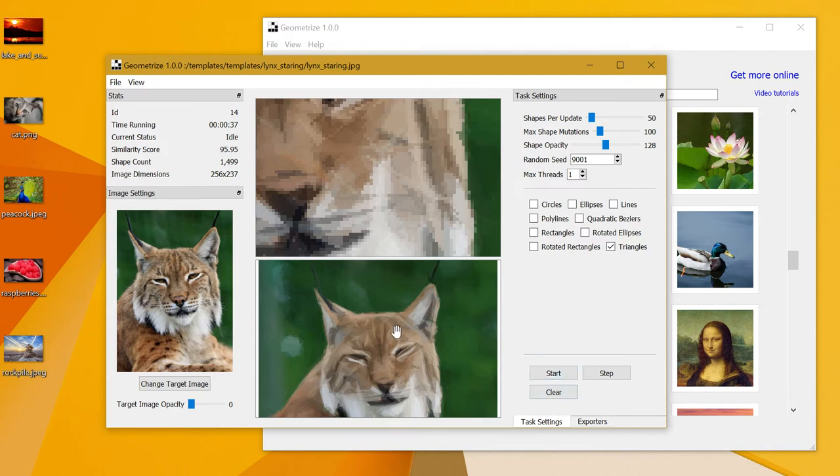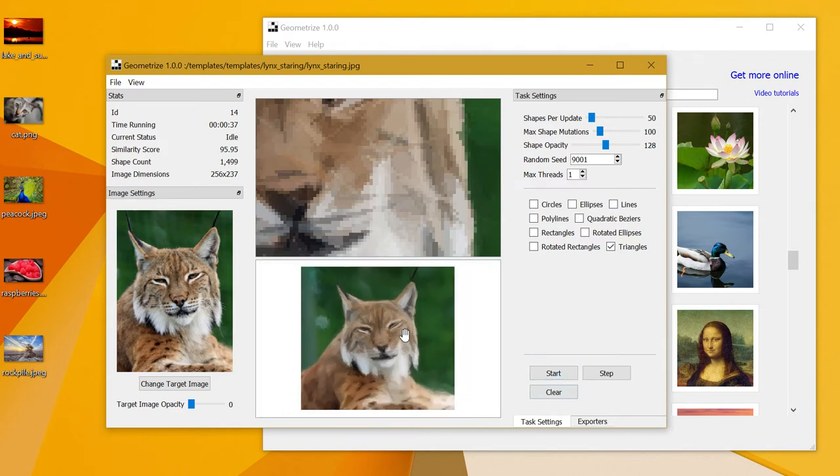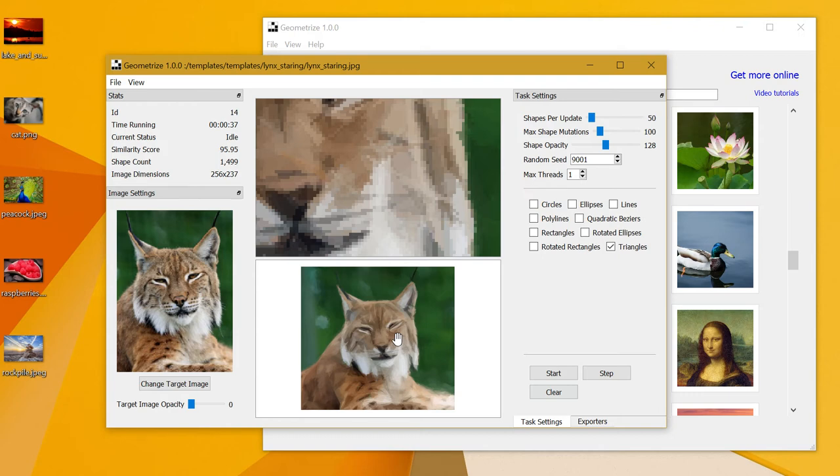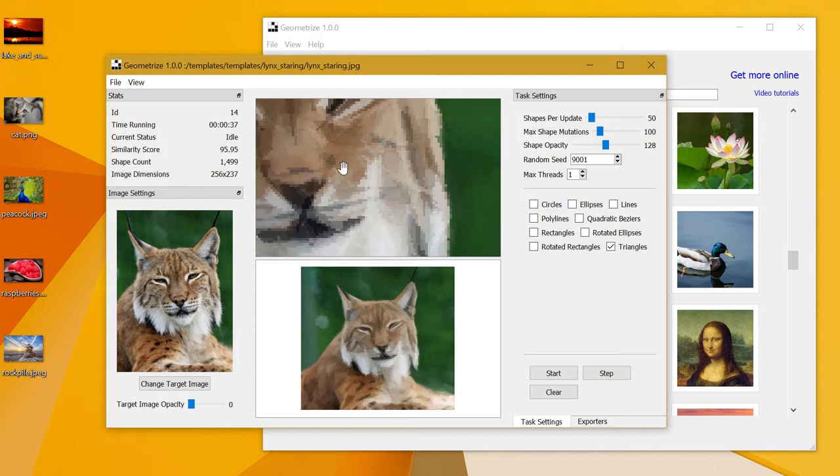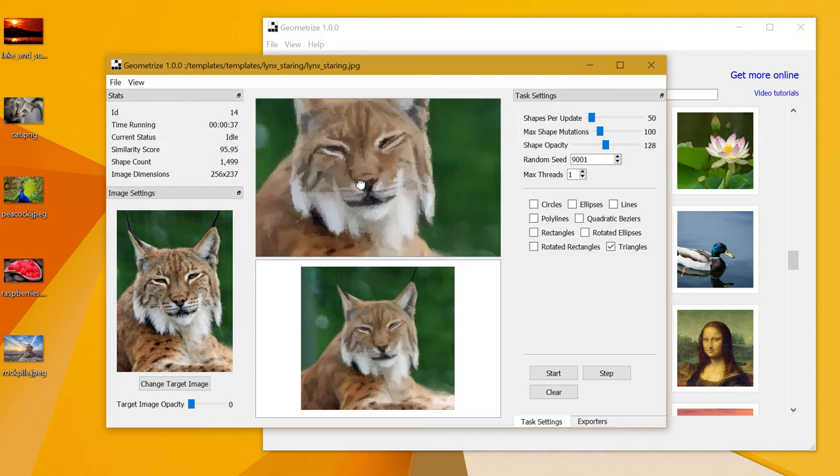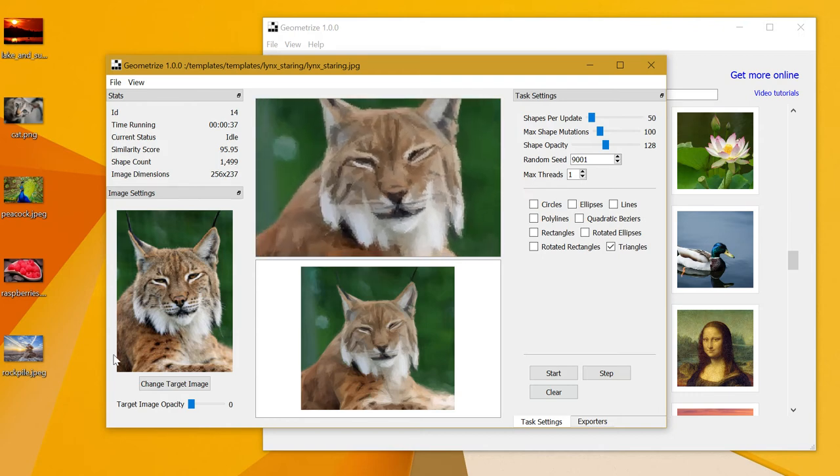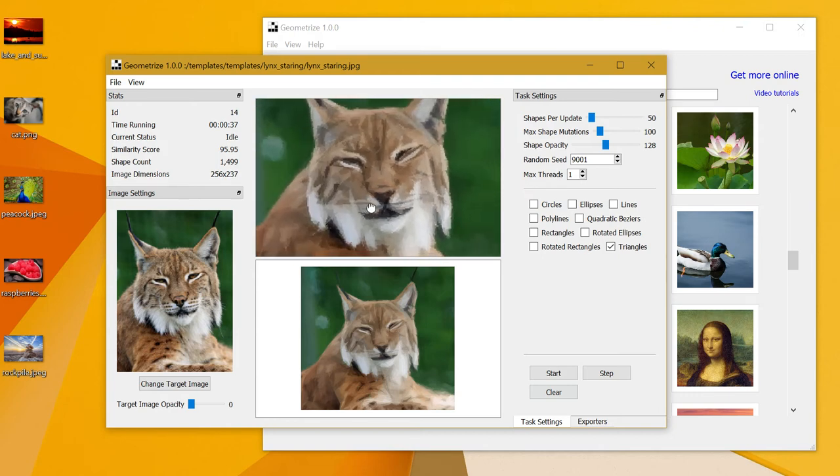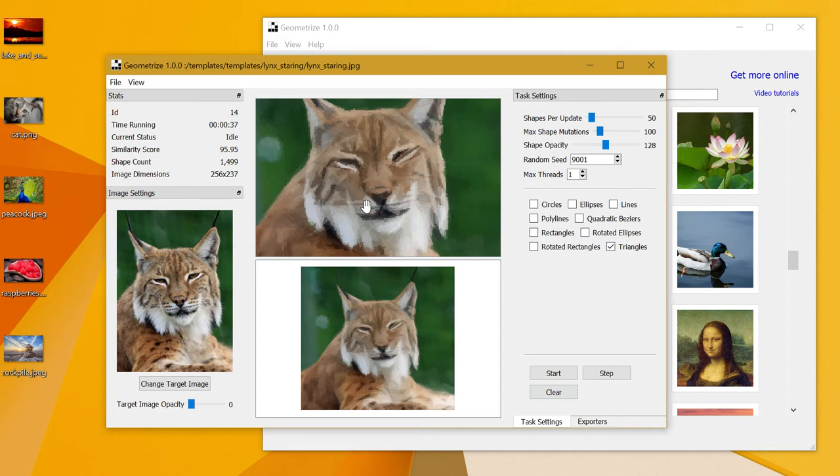If I stop it here at 1500 shapes, you can see that there's a fairly striking resemblance between the original image and the images that we have in the view here. The difference being, of course, that these in the center are just made of shapes.